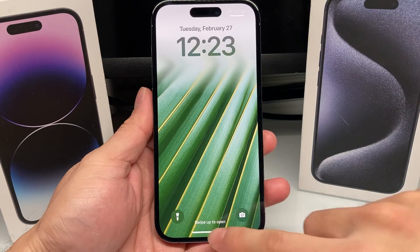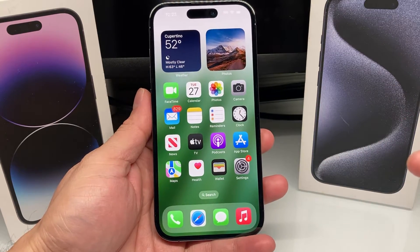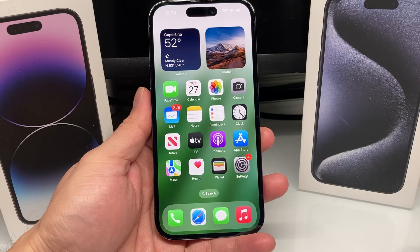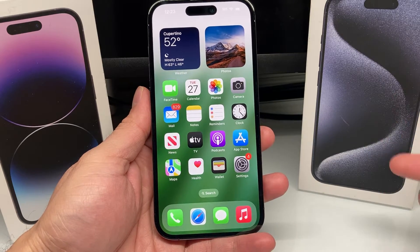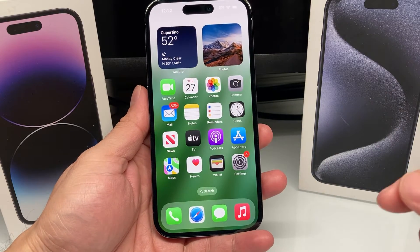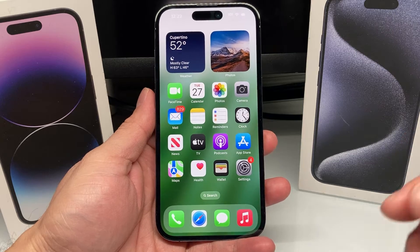Hey guys, 4ShishTay here. Today's video is going to show you how to download and install the X app, formerly known as the Twitter app, on your iPhone on the latest iOS version. So let's get started.